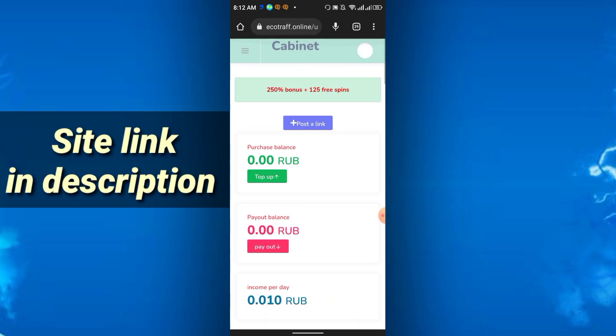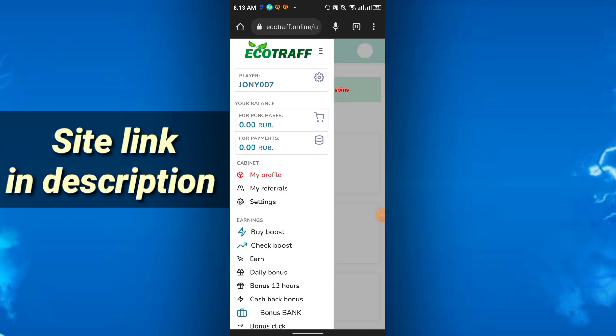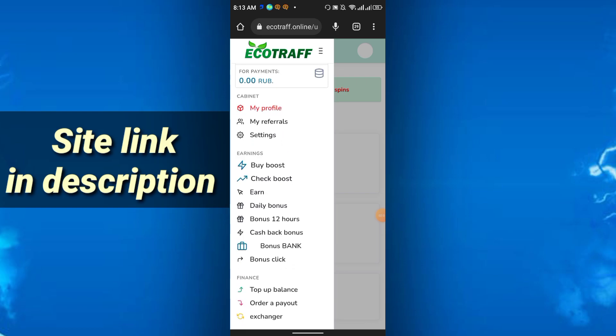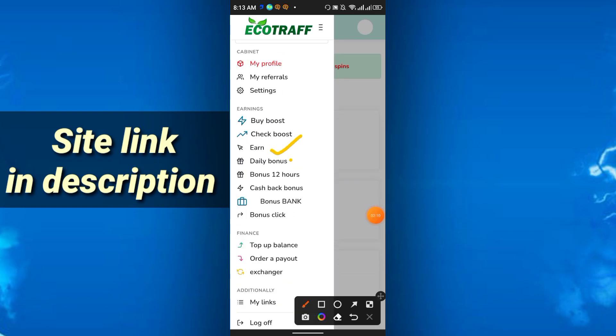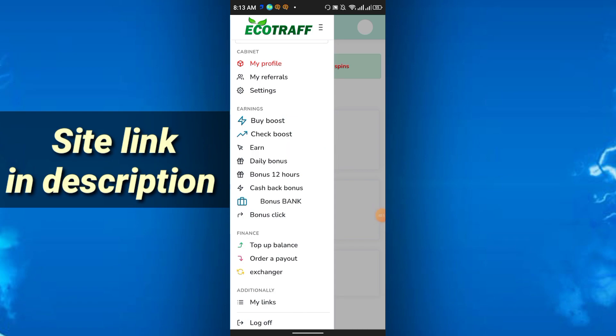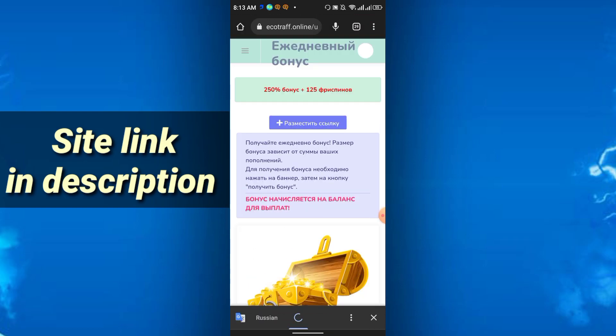You can increase your earning by just clicking the three-dot option. You can increase your earning by clicking earn daily bonus or bonus for 12 hours. I'm first showing the daily bonus option, just click daily bonus.